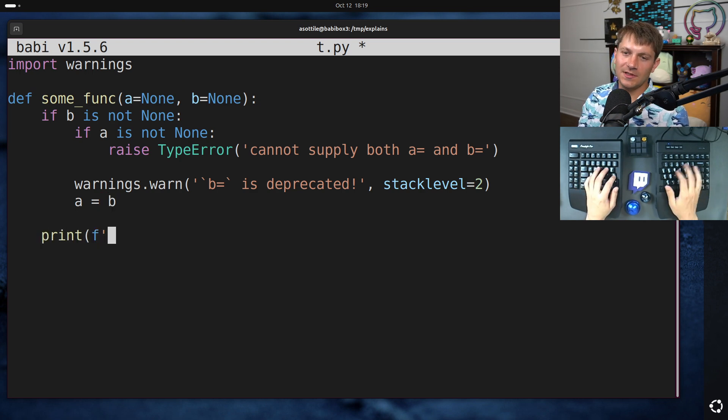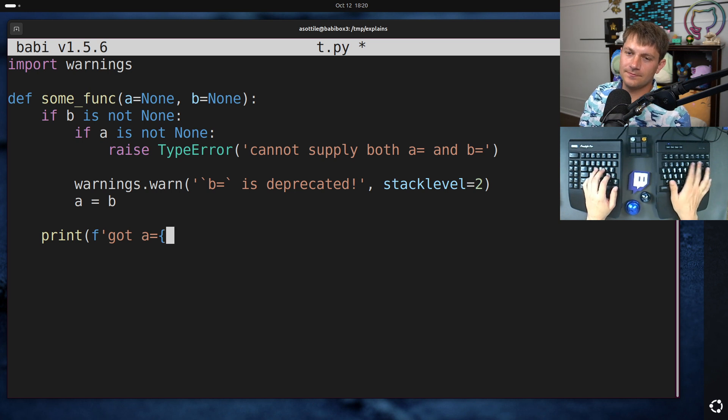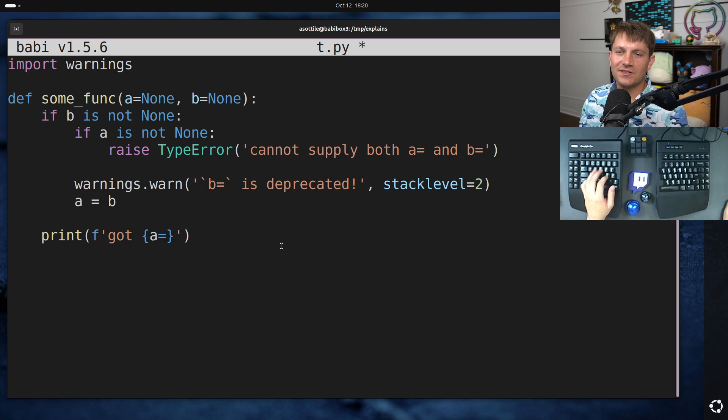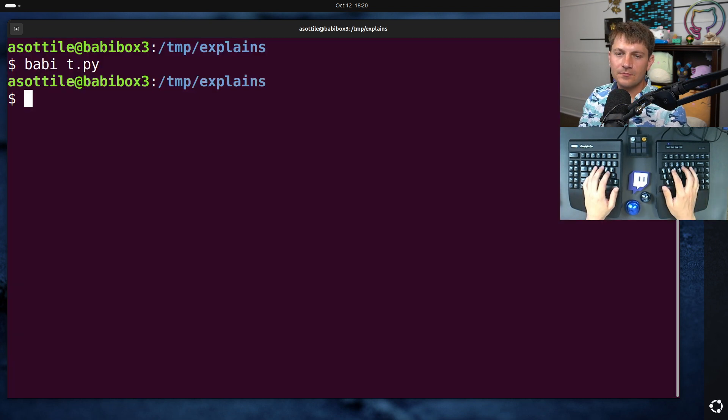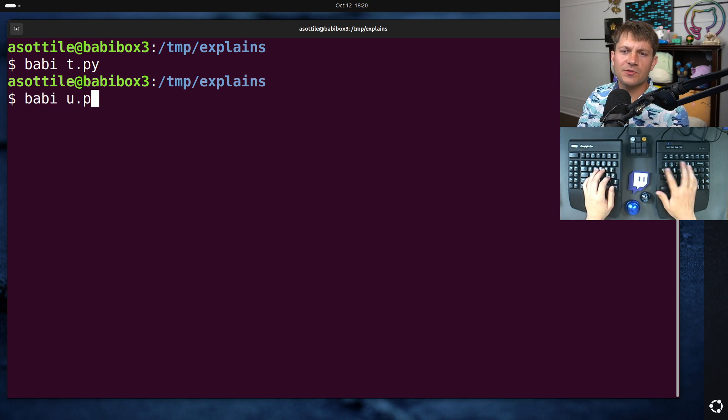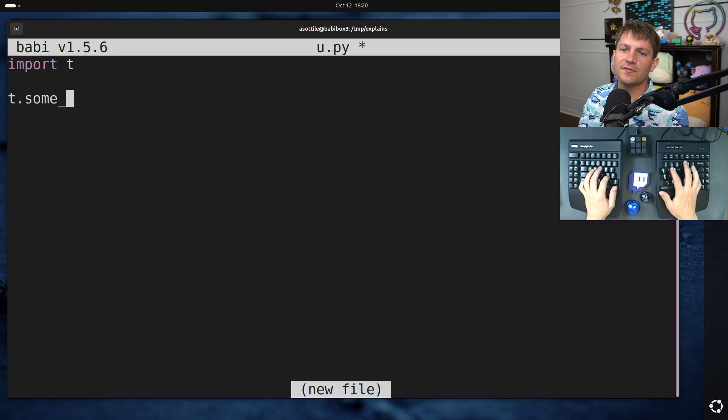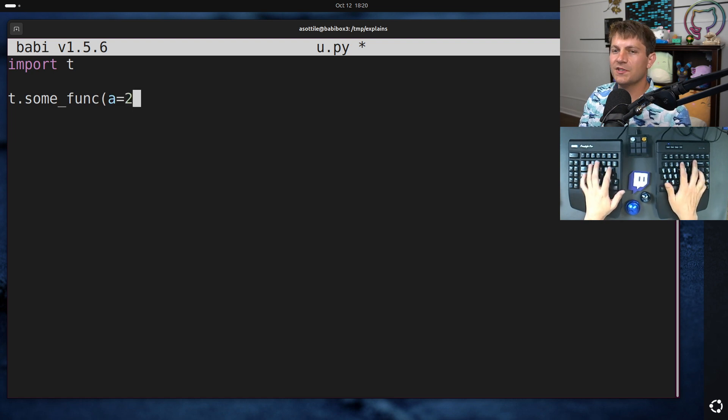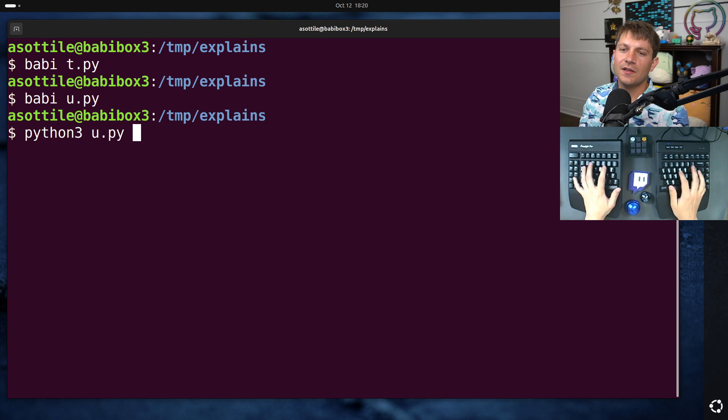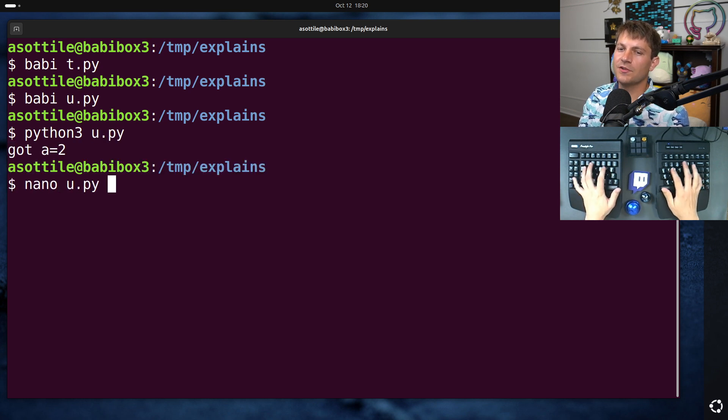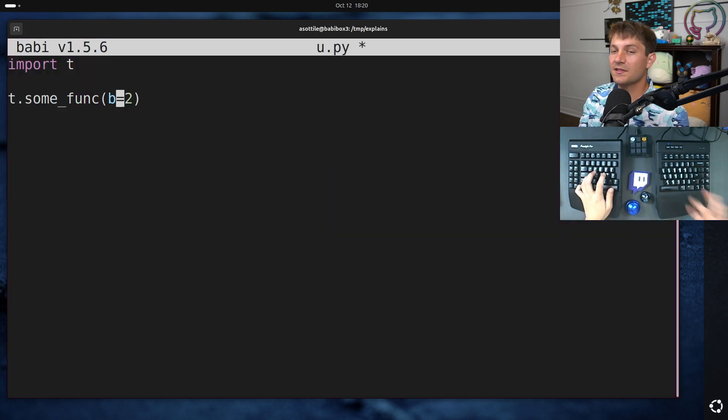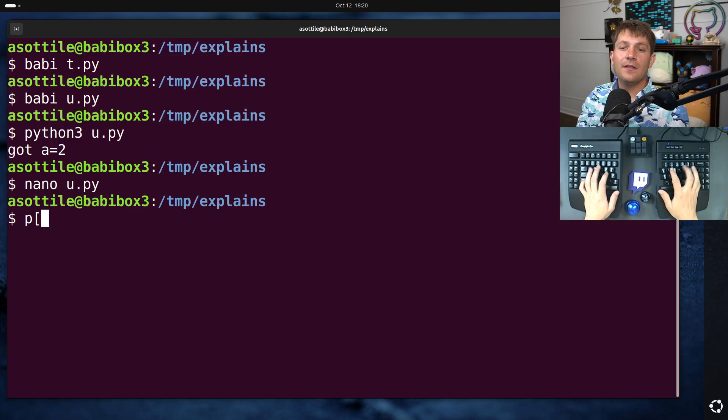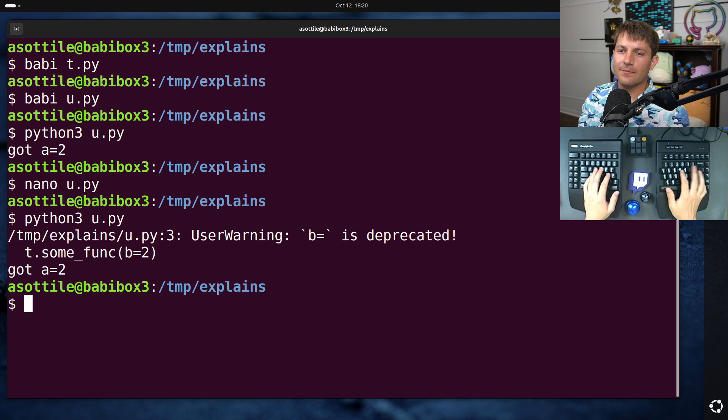But anyway, you would then set a equals b, and continue with the function as normal. Got a equals... Totally a function that doesn't actually do anything, but this will show the example here. And if you were to make a consuming module, and say like import t and call t.some_func with, well, let's first do it with a, just to show that there's no warnings when you don't pass it incorrectly, but if we pass the deprecated name with b, then you get a warning.